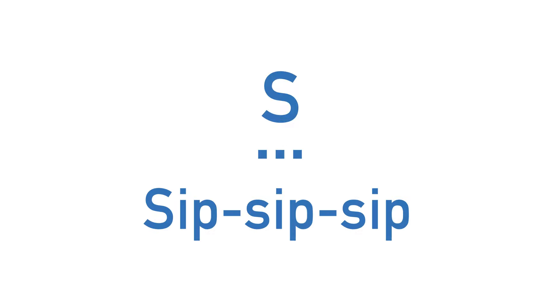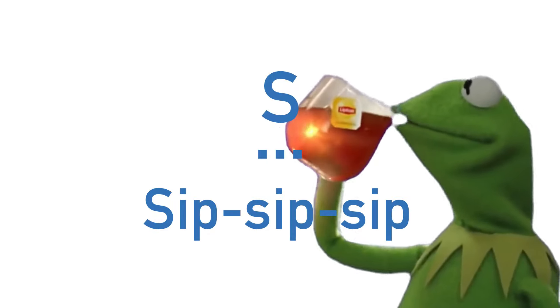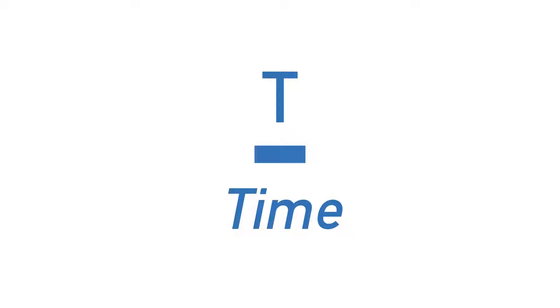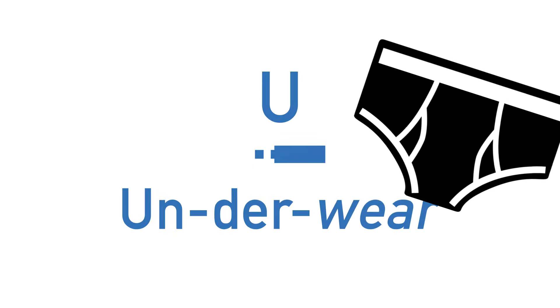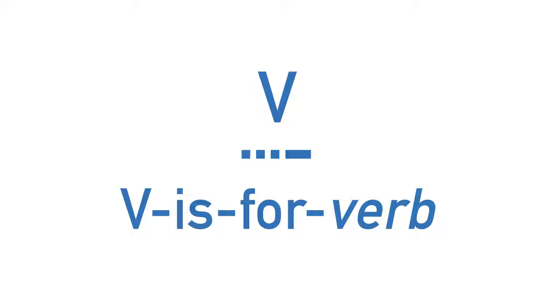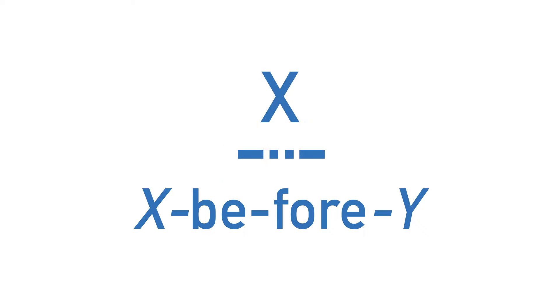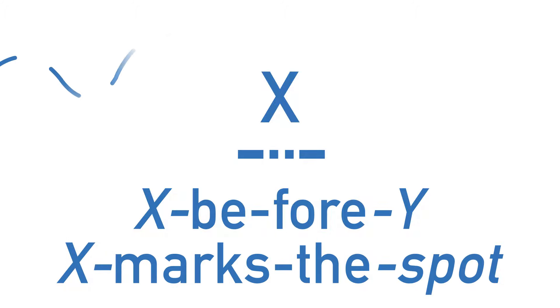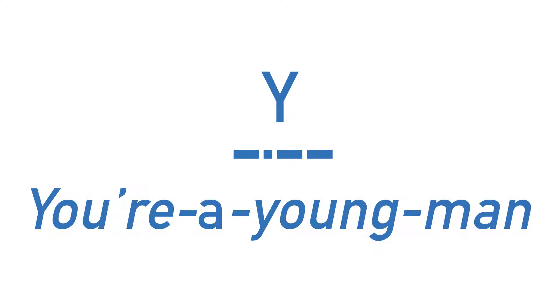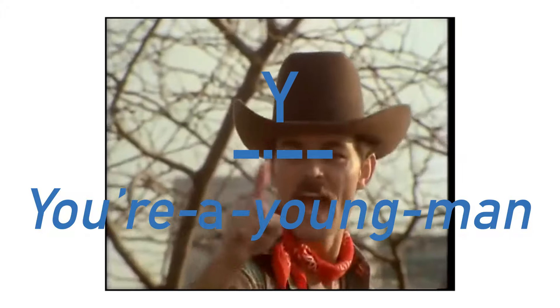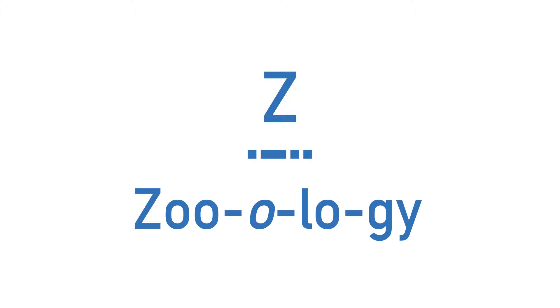R is rotation. S is sip sip sip. Maybe try to imagine drinking a hot tea. Speaking of tea, the letter T is literally just a dash, so I use the word time. U is underwear. V is for verb, is how I best remember V. W is the world war. X before Y is how I've learnt to remember X, but I've heard other people use X marks the spot, though I don't think the syllables match up correctly with the method. Anyway, I'll leave it up to you. Y is you're a young man. And finally, Z is zoology.